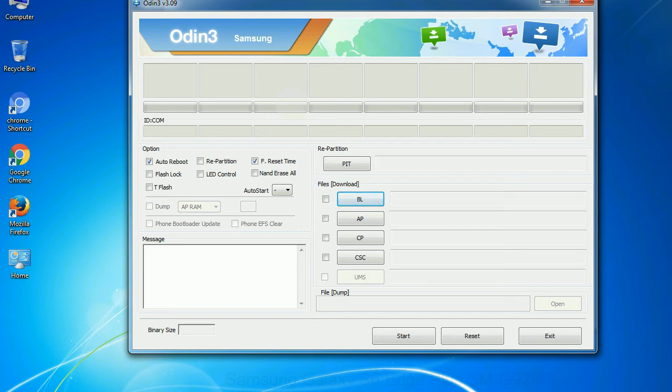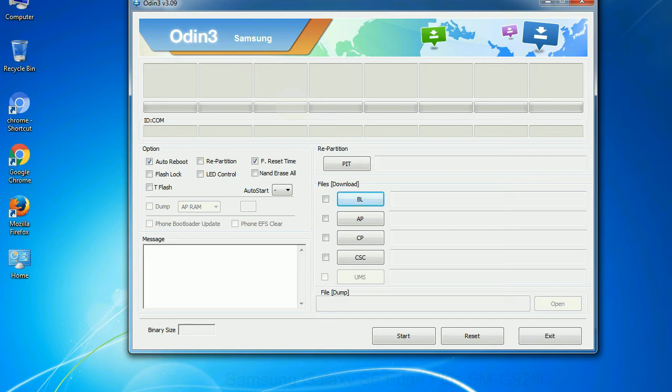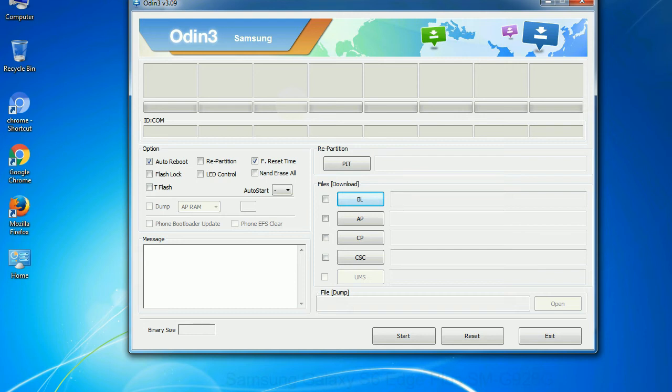Phone: It refers to baseband and modem version. CSC: Consumer Software Customization. Click this button and select the CSC file. Especially with re-partition option you need to select the right PIT file. If you do not have the right .pit file, do not check re-partition option as it may brick your phone. You need to select the right file against each button. Click on the button, browse and select the appropriate file.